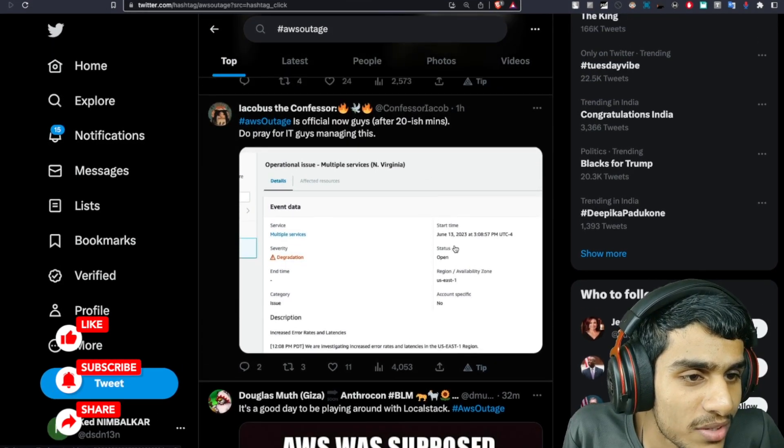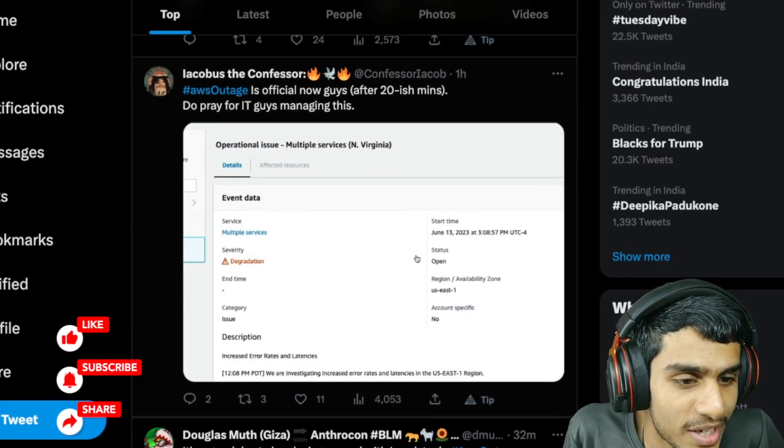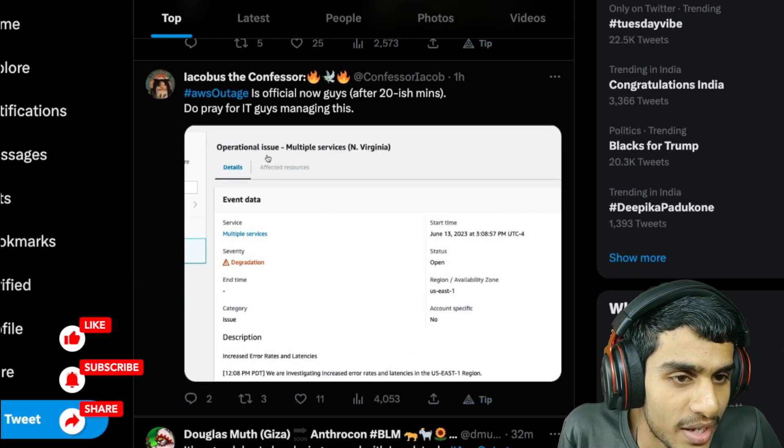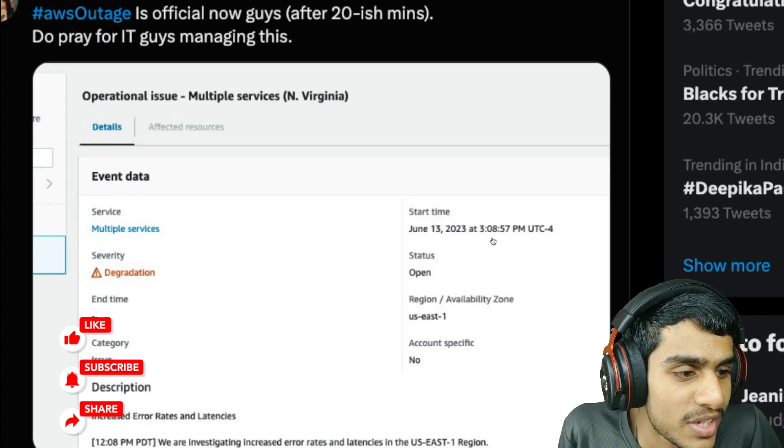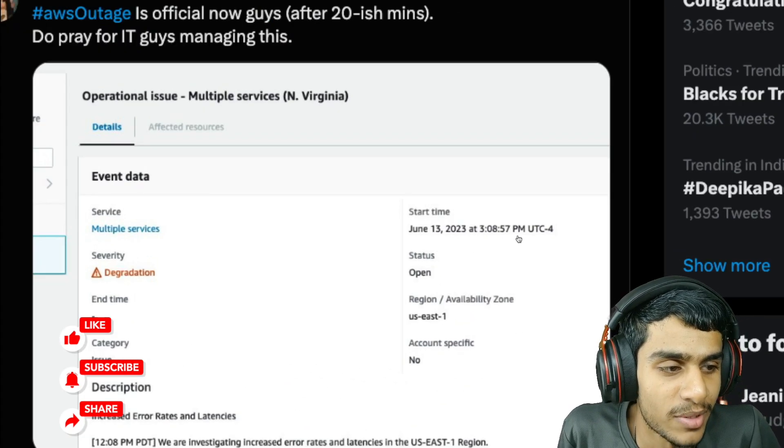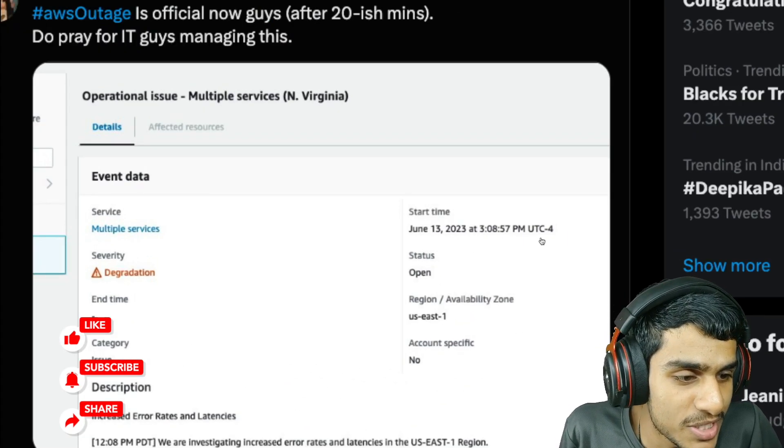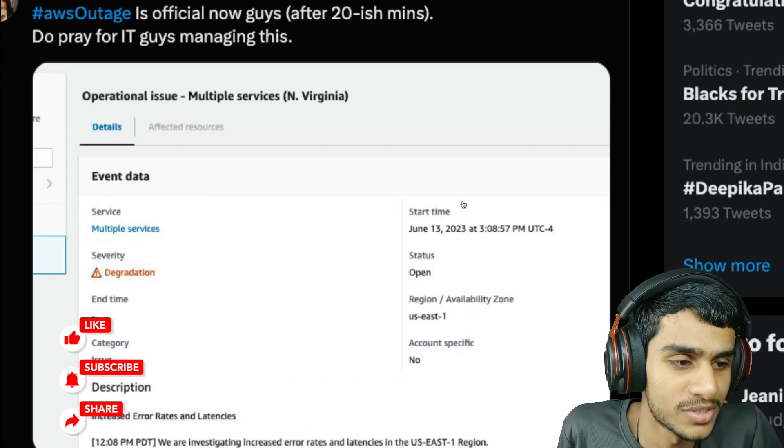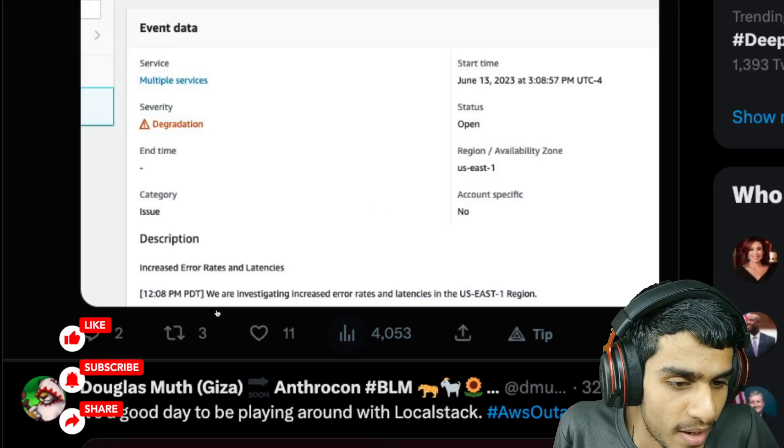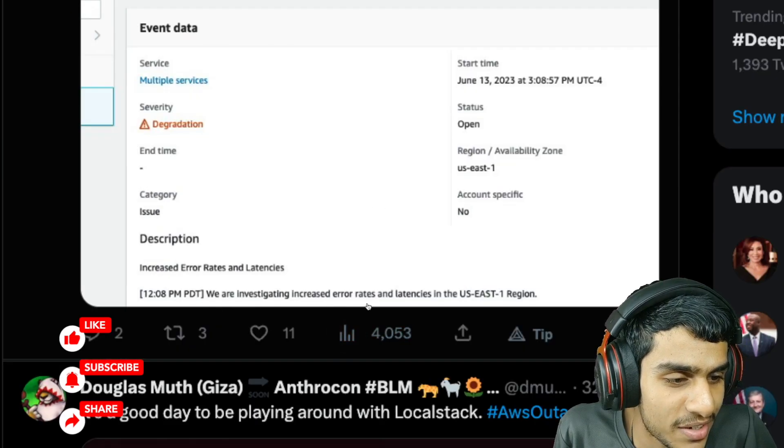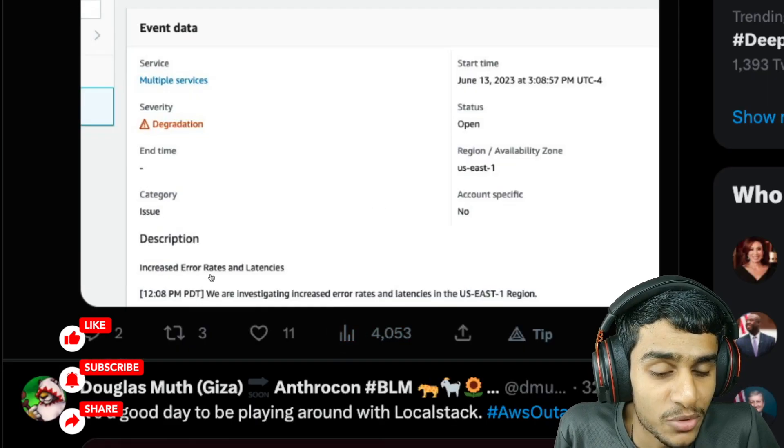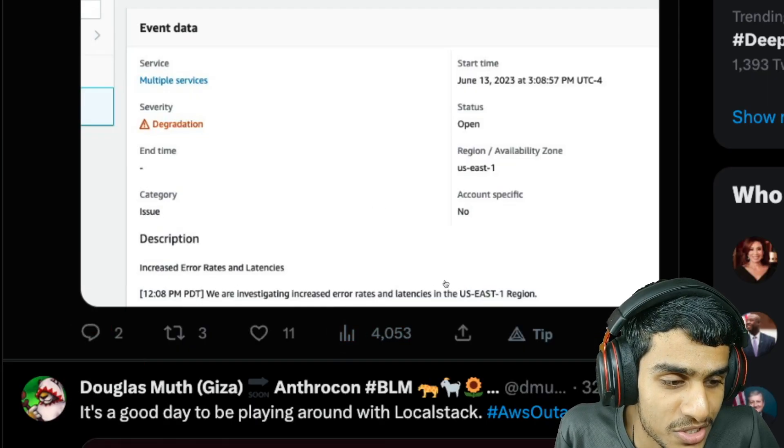On June 13, 3:57 PM UTC, they have this start time and they are investigating increased error rates. They are doing the investigation as of right now.